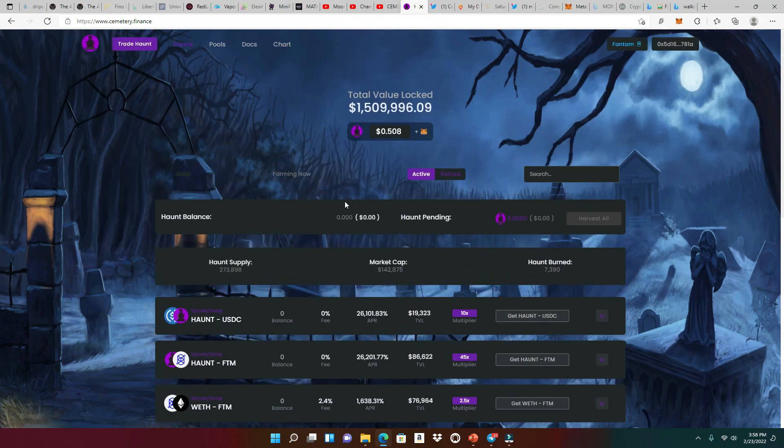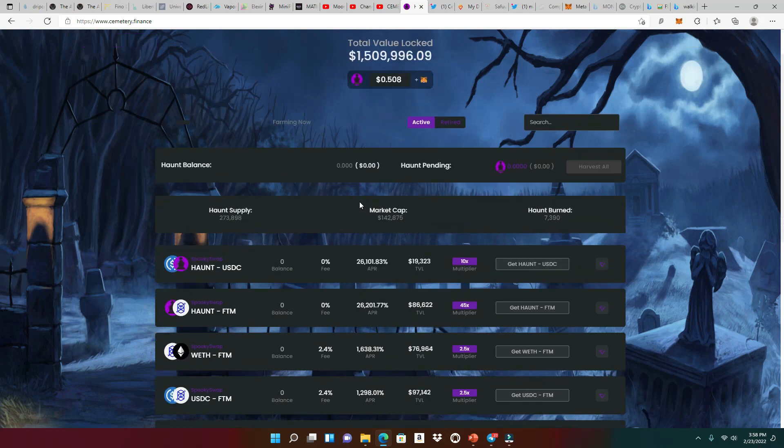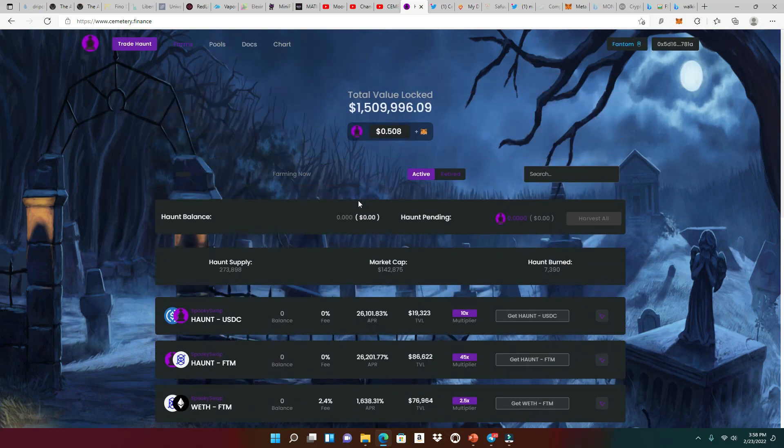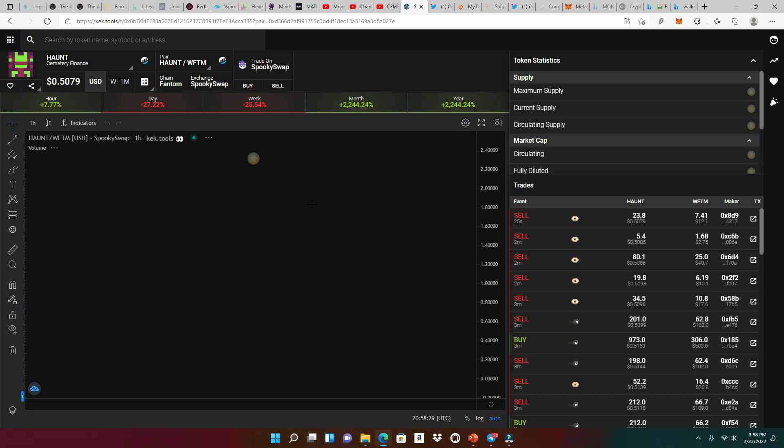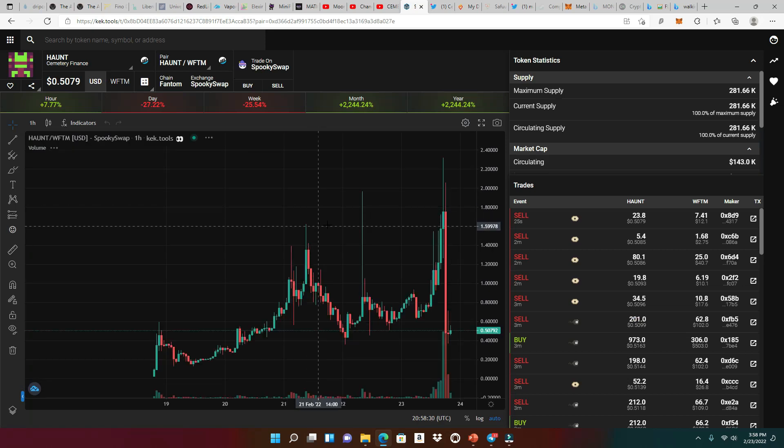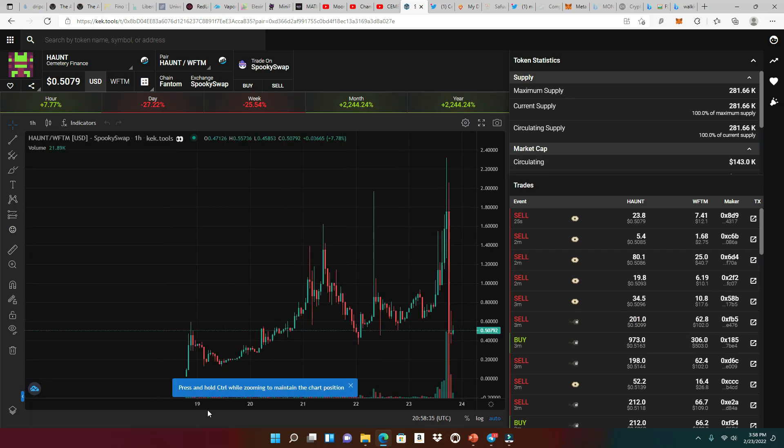Let's take a look at the farms really quick. But you know what? Before we do that, let's take a look at the charts, right? Because the charts will always tell us a story of what happened. And the coin just launched on the 19th.